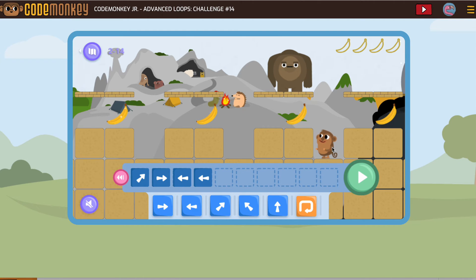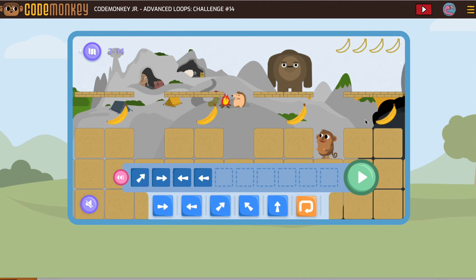A really good strategy if you're trying to solve this challenge is to pause the video, go back and put in the first part of your code, and then come back and watch the rest. This way you don't have to try to remember it all.